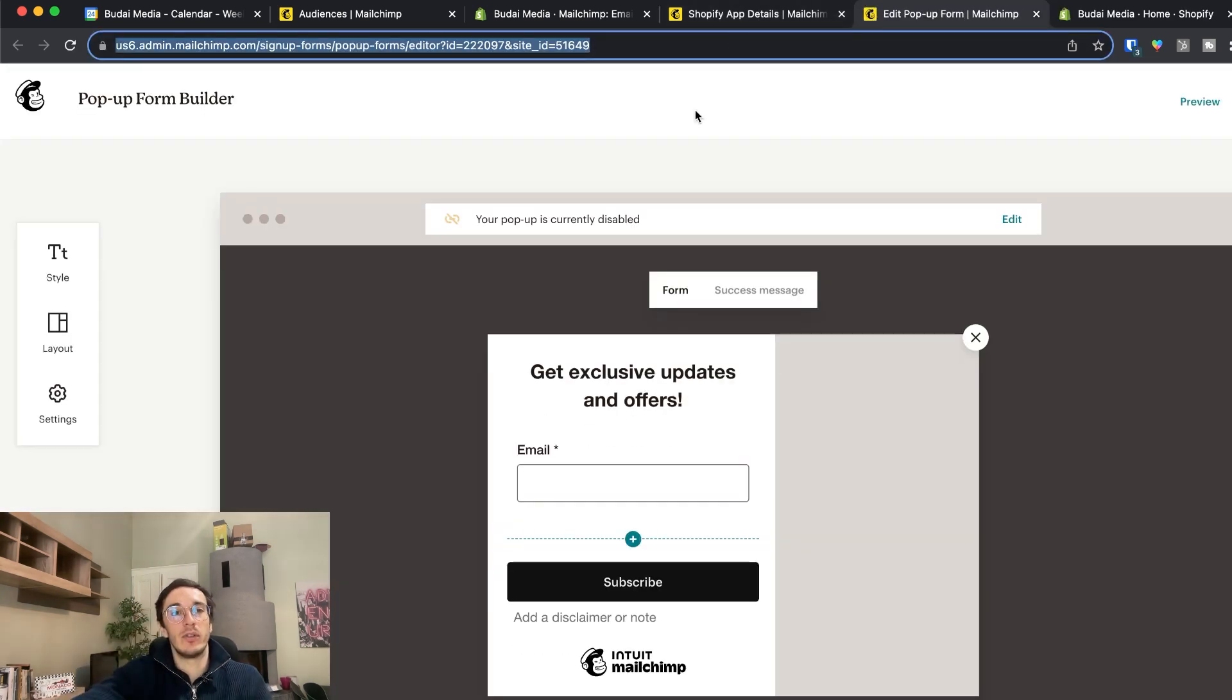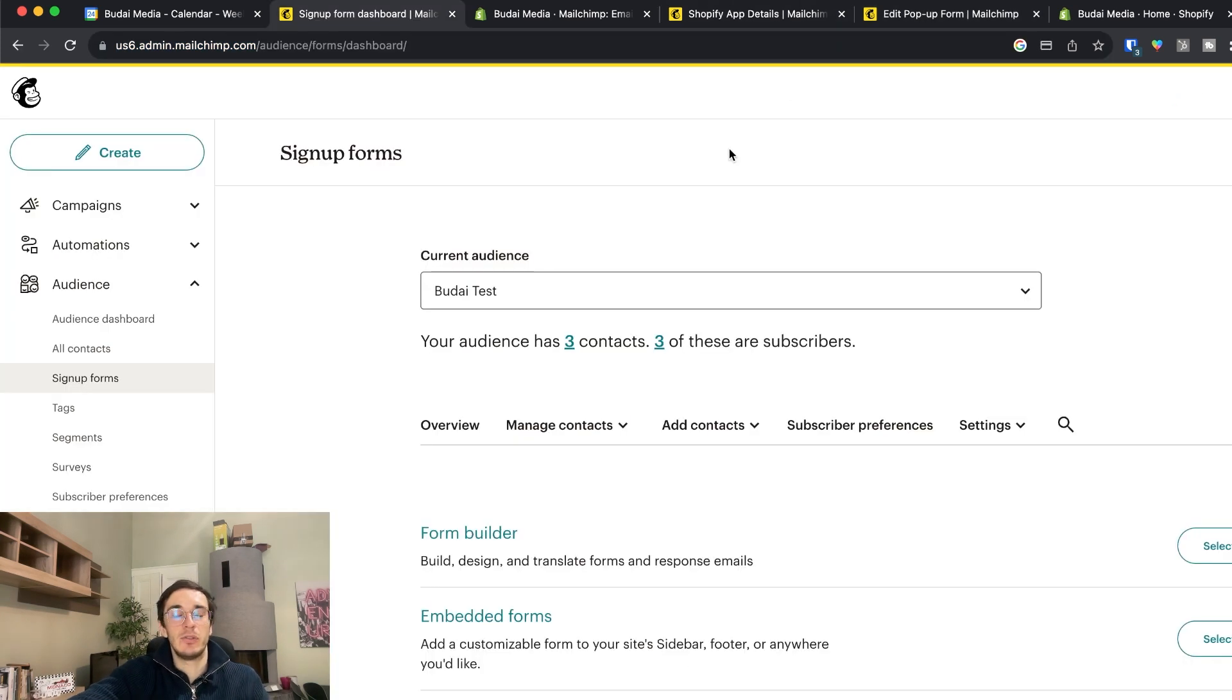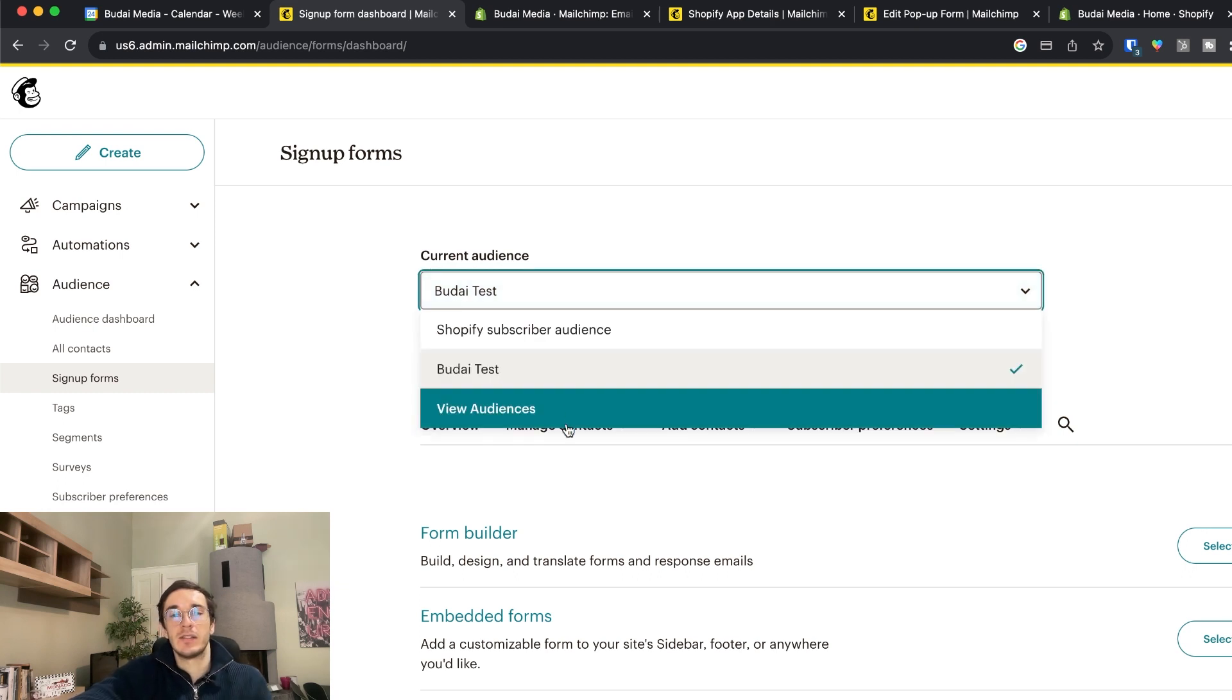You can install on your website, but that's the topic for another video. And I want to show you one more thing in Mailchimp. So tagging.